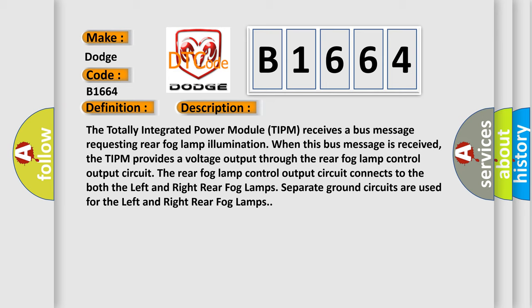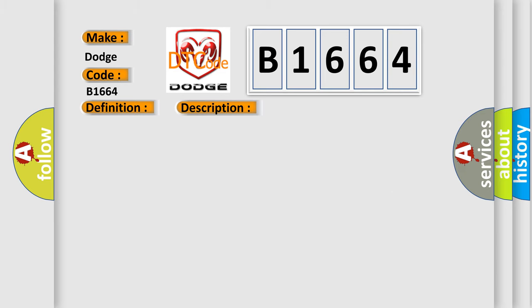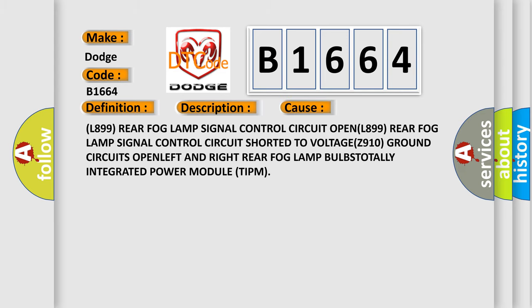Separate ground circuits are used for the left and right rear fog lamps. This diagnostic error occurs most often in these cases: L899 rear fog lamp signal control circuit open, L899 rear fog lamp signal control circuit shorted to voltage, Z910 ground circuits open left.